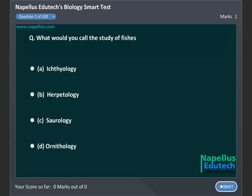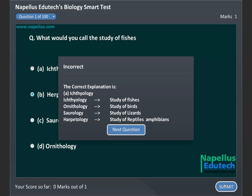What would you call the study of fishes? A. Ichthyology. B. Herpetology. C. Sourology. D. Ornithology. Correct answer is A. Ichthyology.